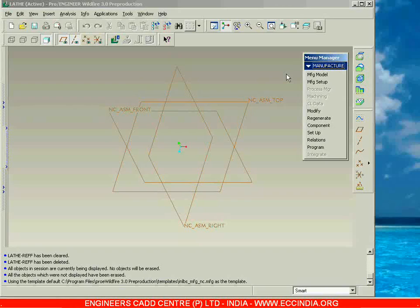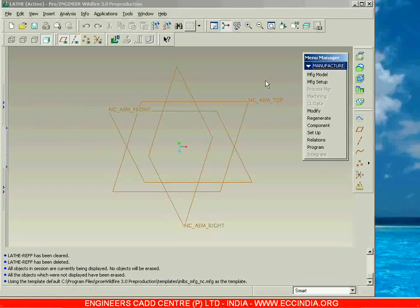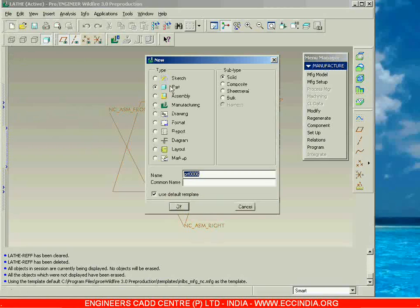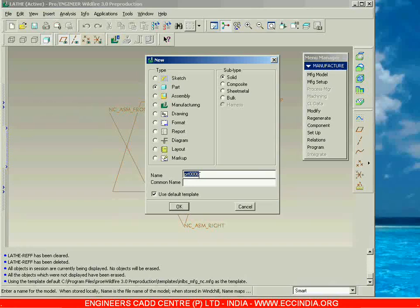We need to place the reference model and workpiece, so we can go with Manufacturing Model. But first, let us prepare one reference model required for the lathe and then see how to assemble it in this NC Assembly. I am going to a new part file and specifying the name as 'lathe ref'.